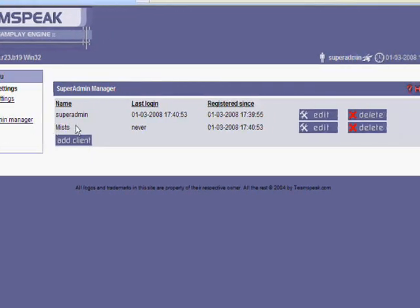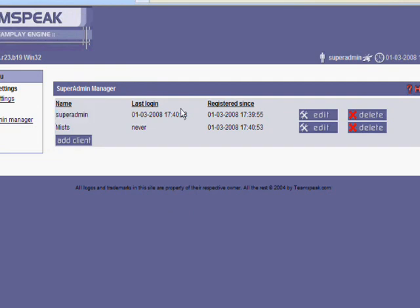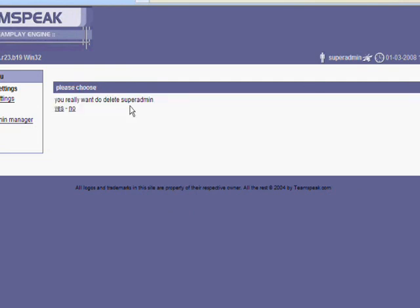Continue. Go back to superadmin manager and you want to delete the first one, which is superadmin. Click delete. Yes.